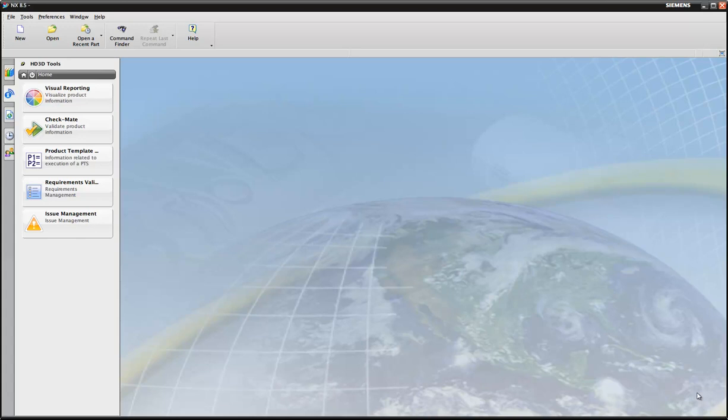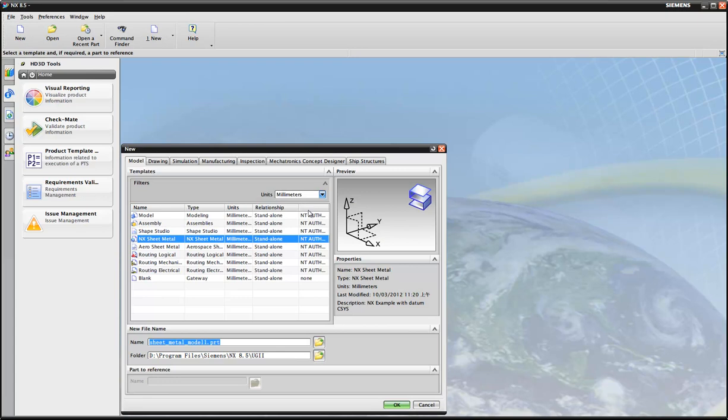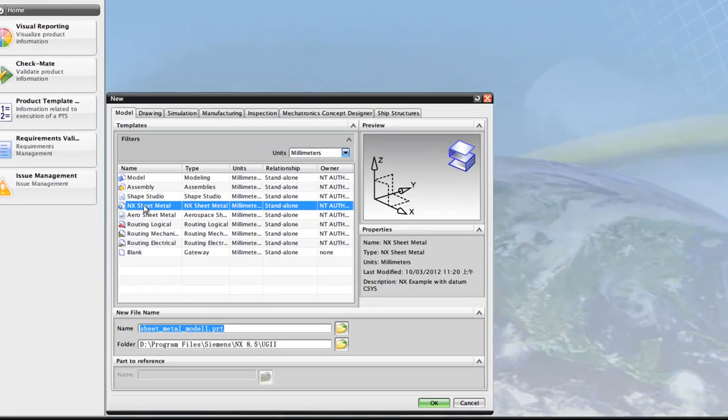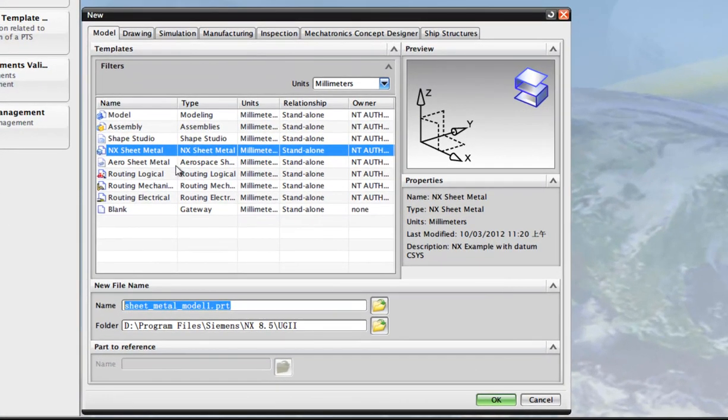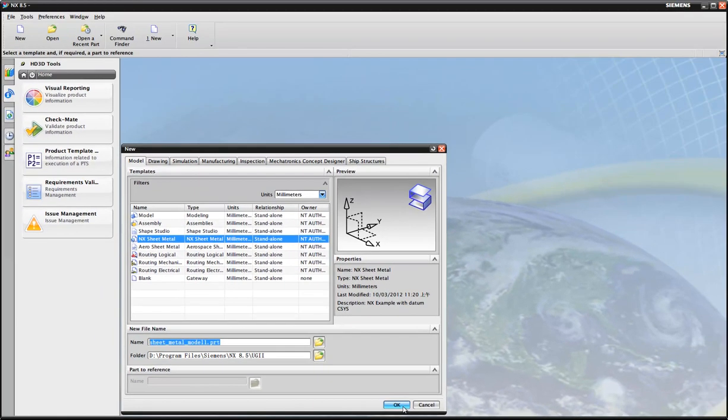Okay, this time I'll show you how I made the 3D model in my last video. In NX, create a new file, sheet metal.